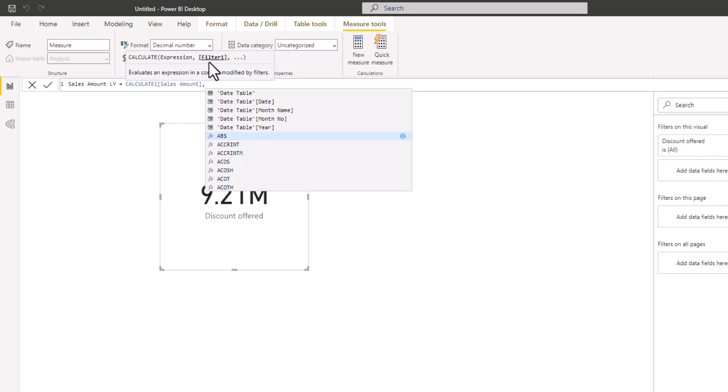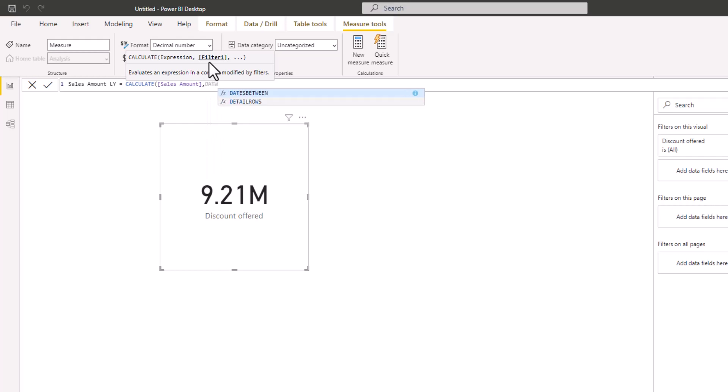Within the CALCULATE function, we have the option to add filters to modify the filter context. The filter we are going to provide is a set of dates that will go back by one year. We are going to use DATEADD, which is one of the time intelligence functions that helps you perform analysis relating to previous periods. I'm going to bring in DATEADD.